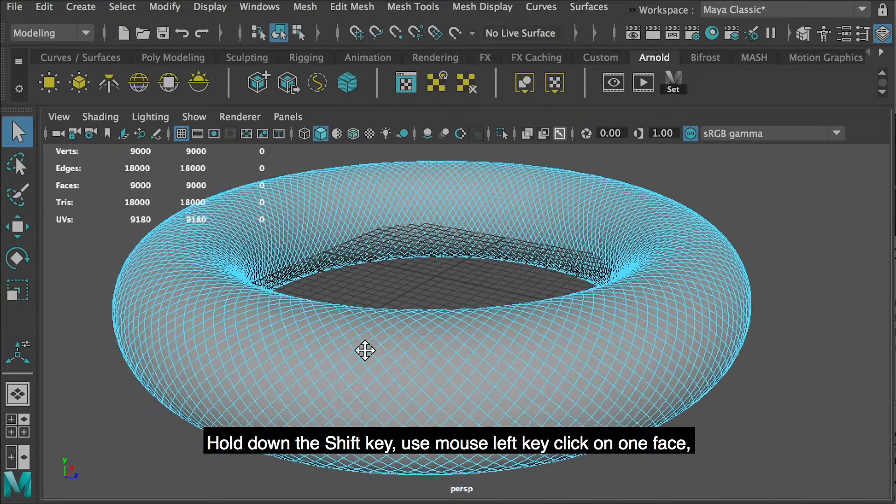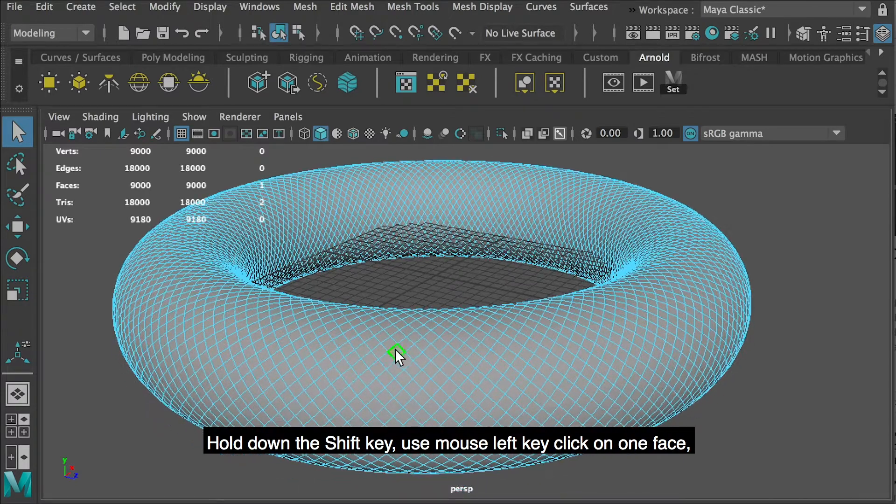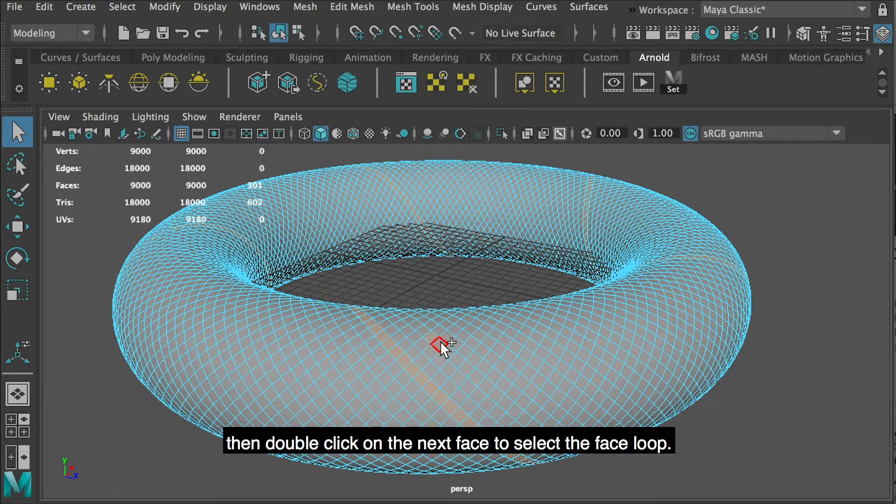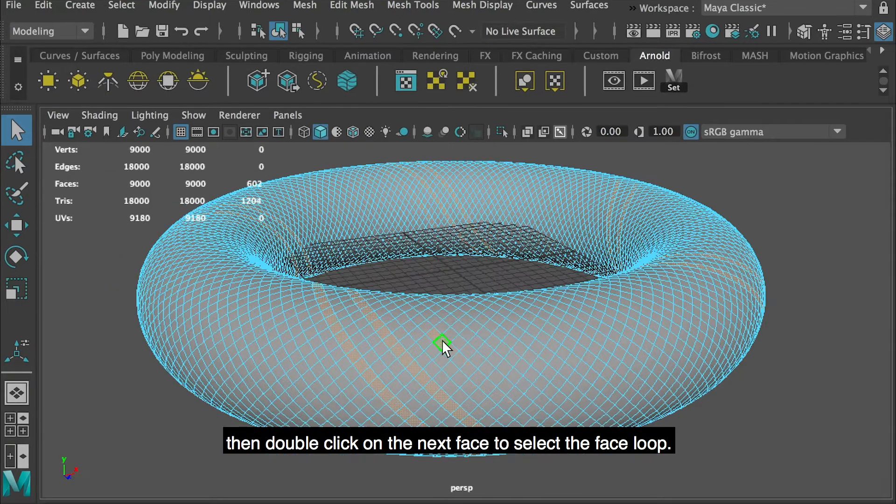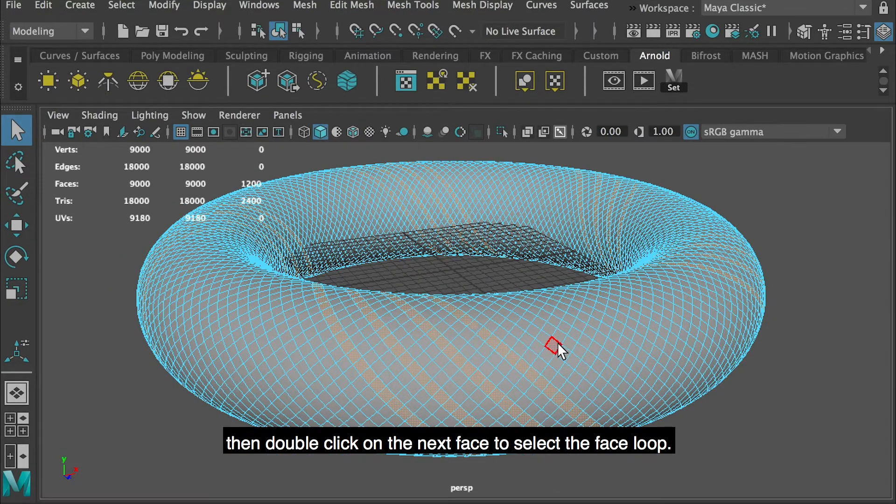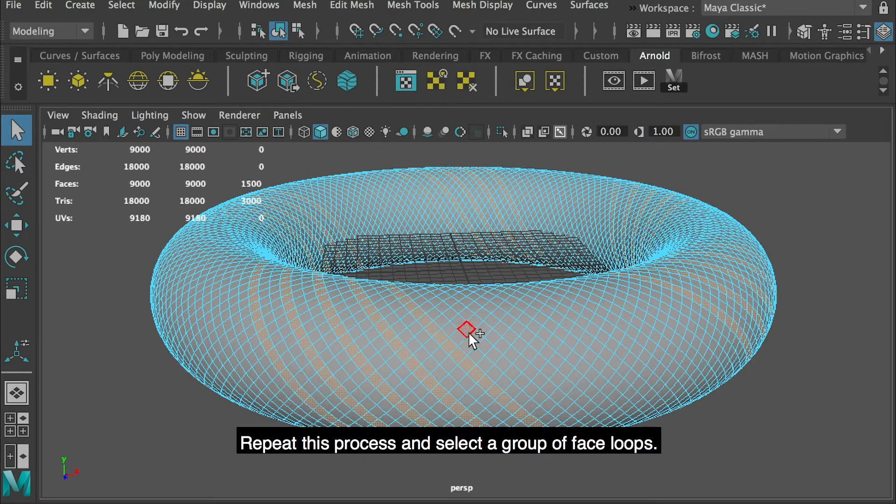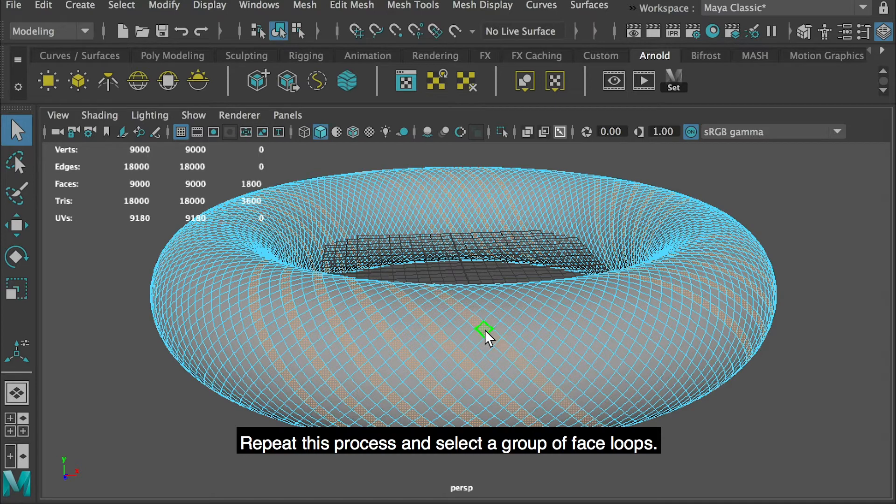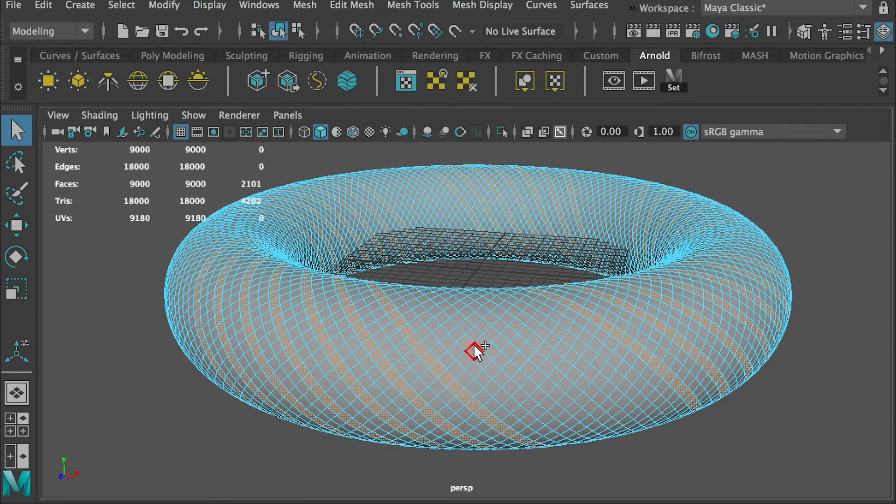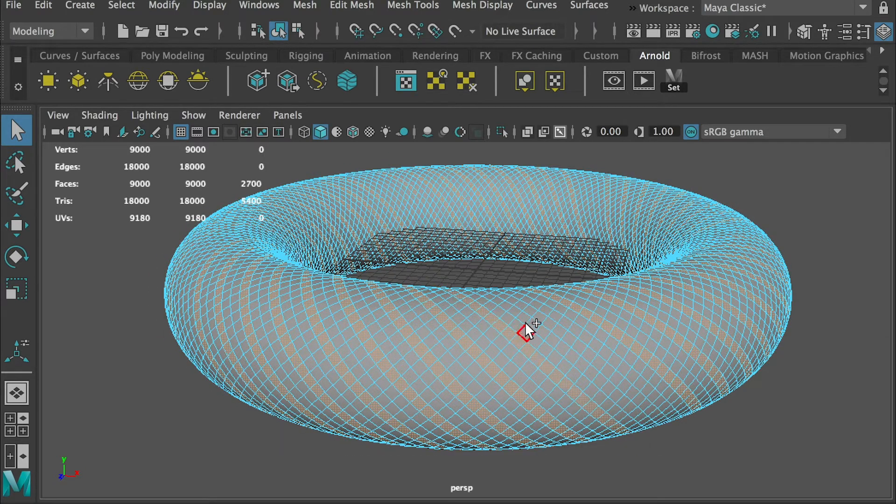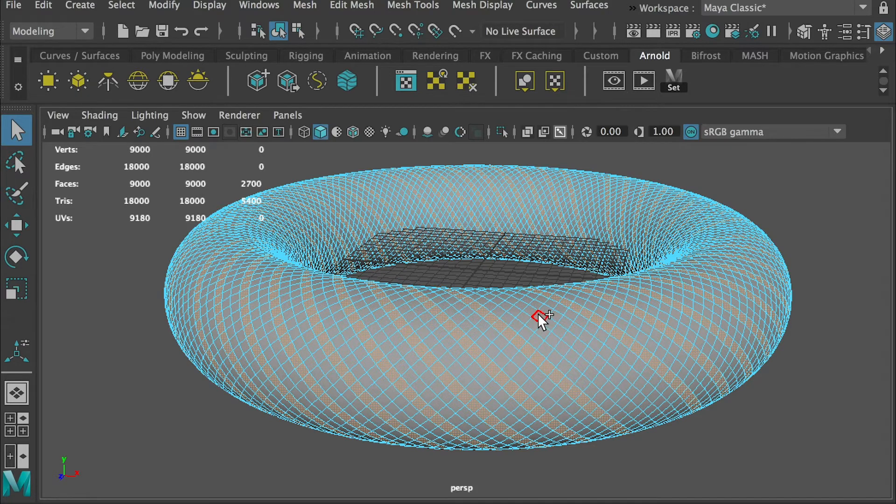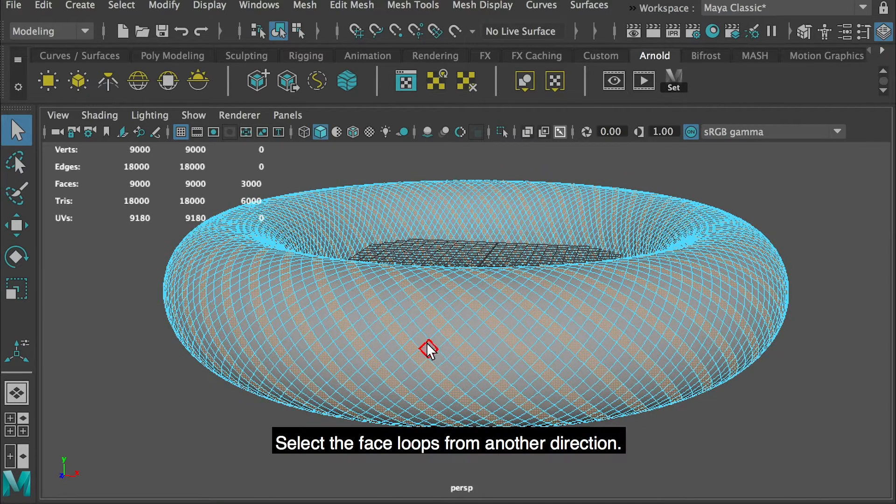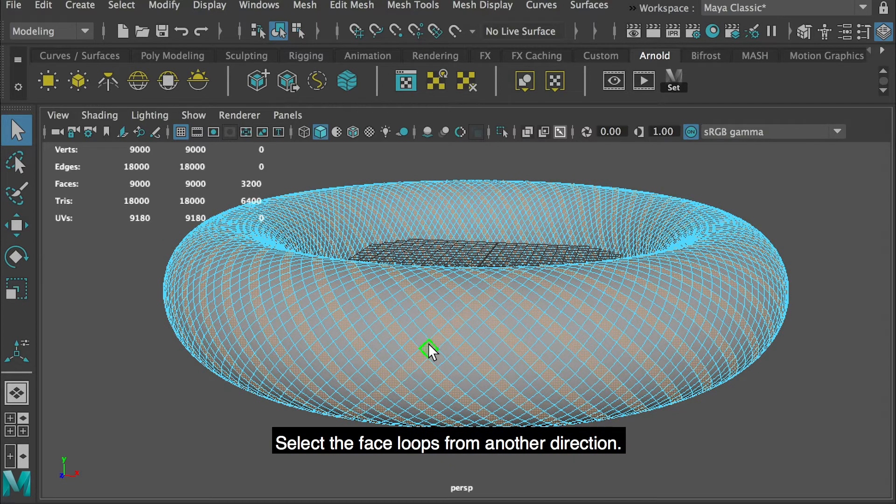Hold down the shift key, use mouse left key to click on one face, then double click on the next face to select the face loop. Repeat this process and select the group of face loops. Select the face loops from another direction.